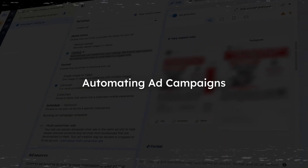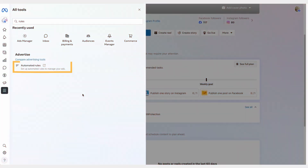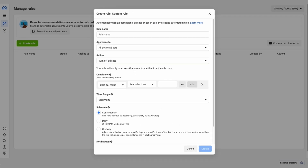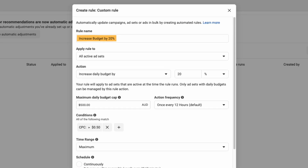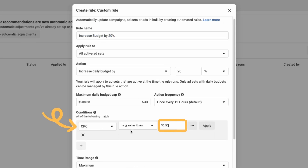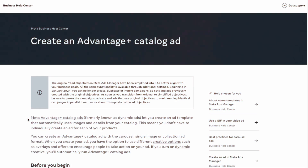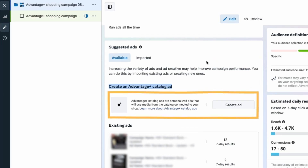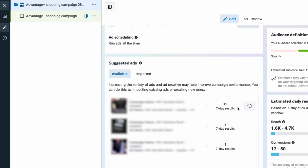Now let's talk about automating your ad campaigns — this is where things get really exciting. Facebook's ad manager has some powerful automation features. One of my favorites is automated rules. These allow you to automatically adjust your ad set based on performance. For example, you can set a rule to increase your budget by 20% if your cost per click falls below a certain threshold, or pause an ad set if frequency gets too high. This means your campaigns are getting optimized 24-7 even while you sleep. Another game changer is dynamic ads or Advantage Plus campaigns, which automatically show the most relevant product from your catalog based on user behavior.